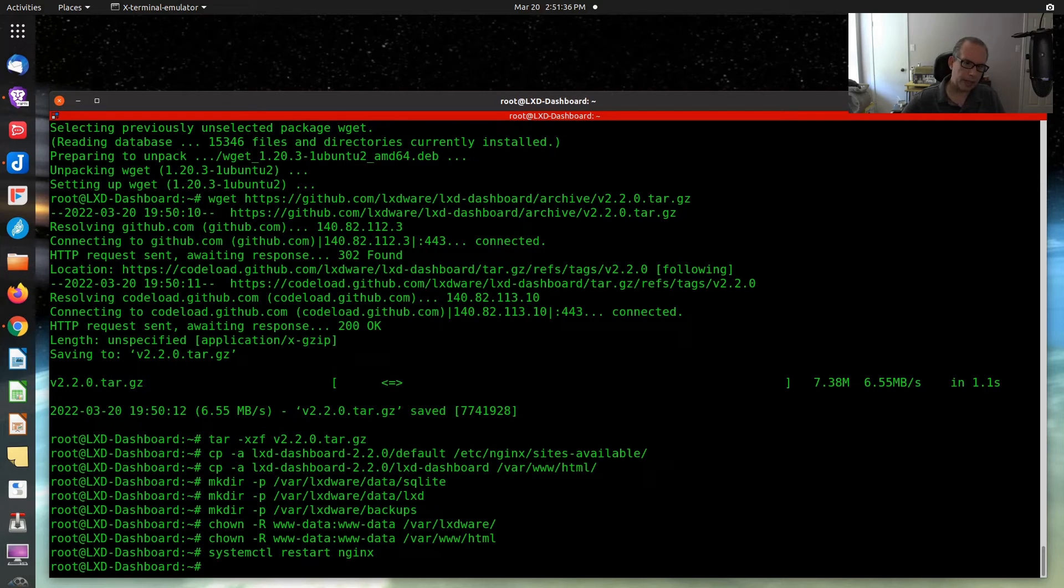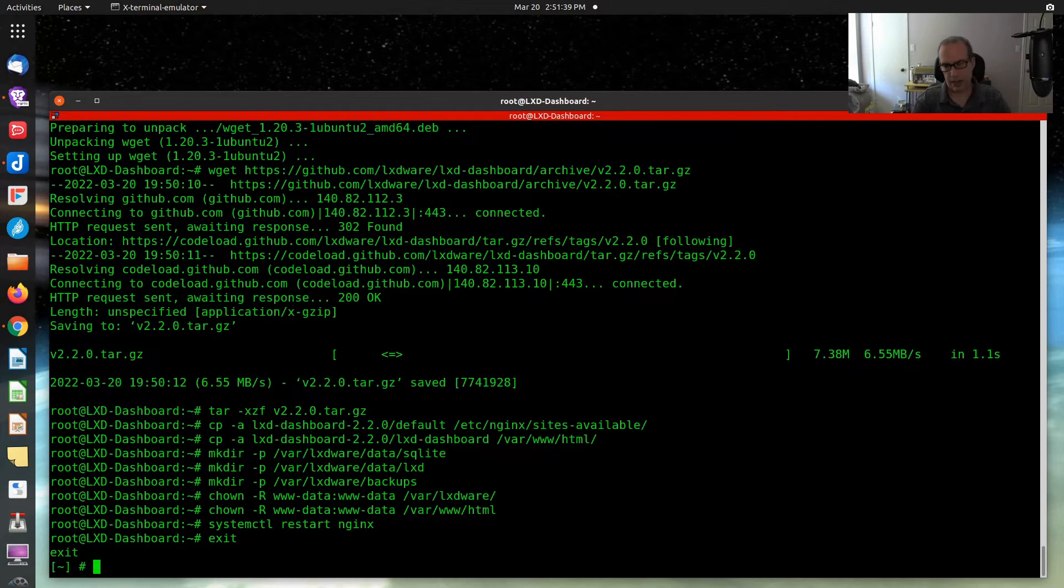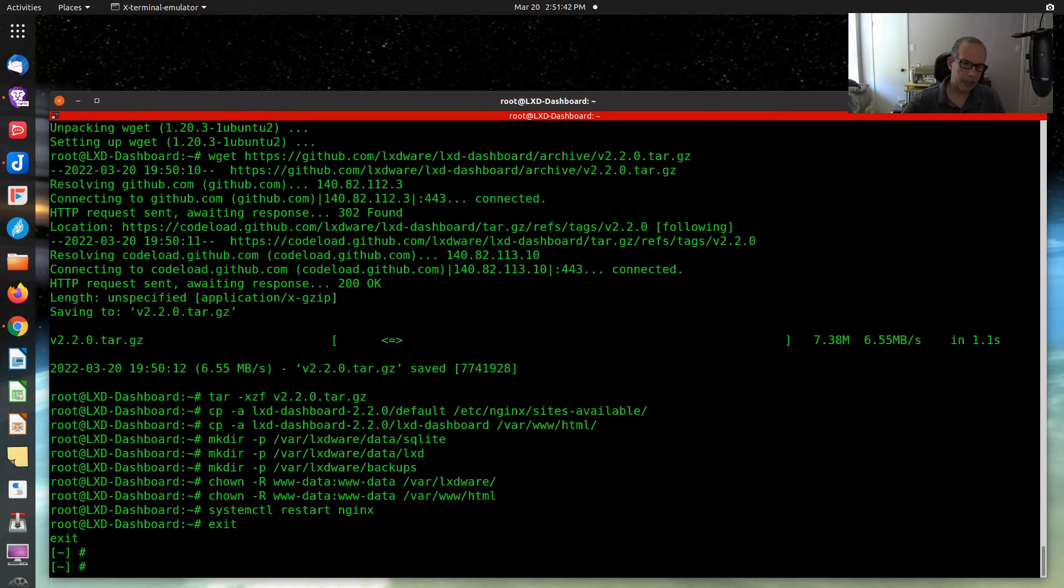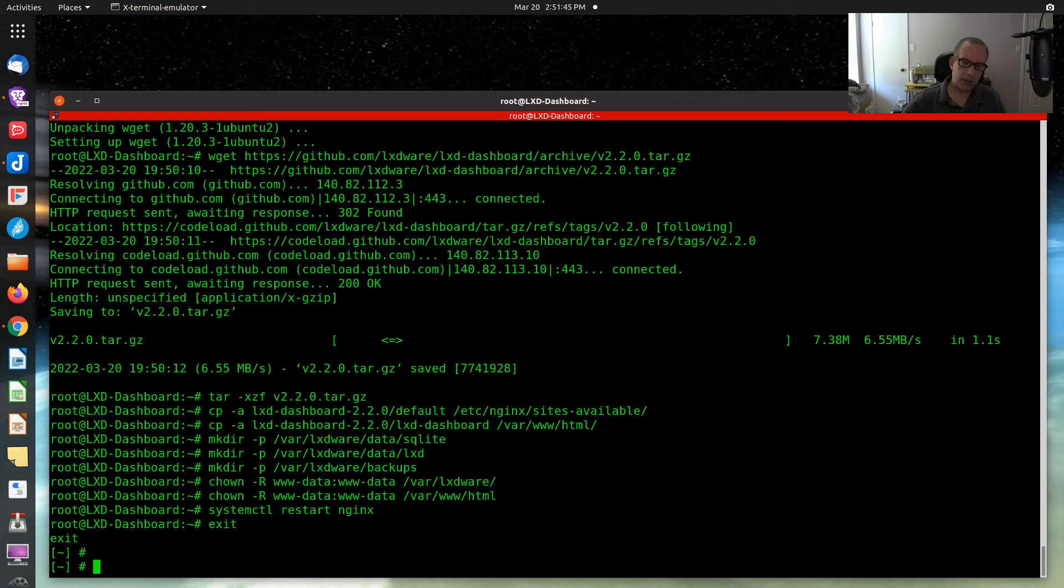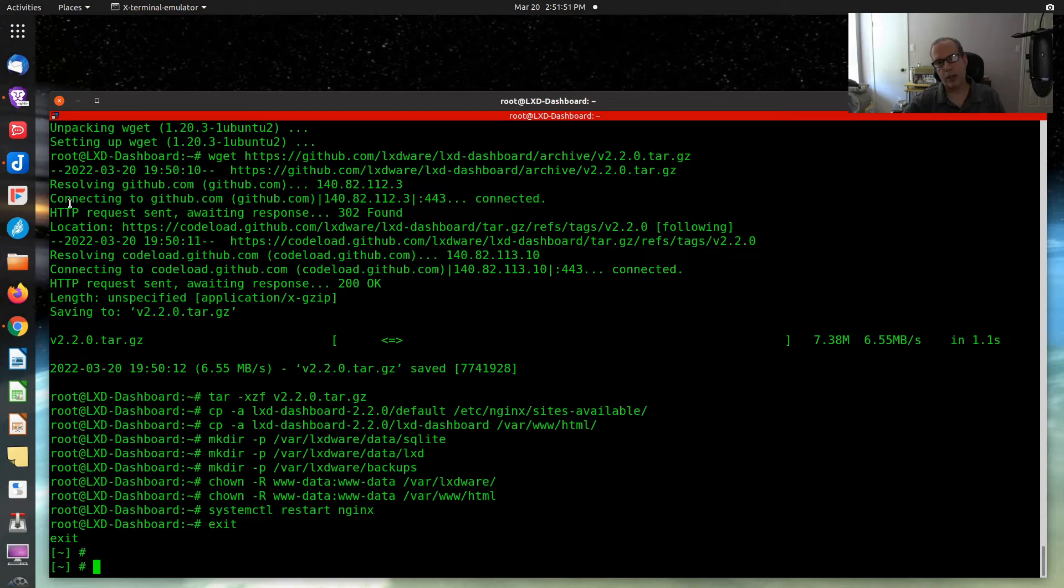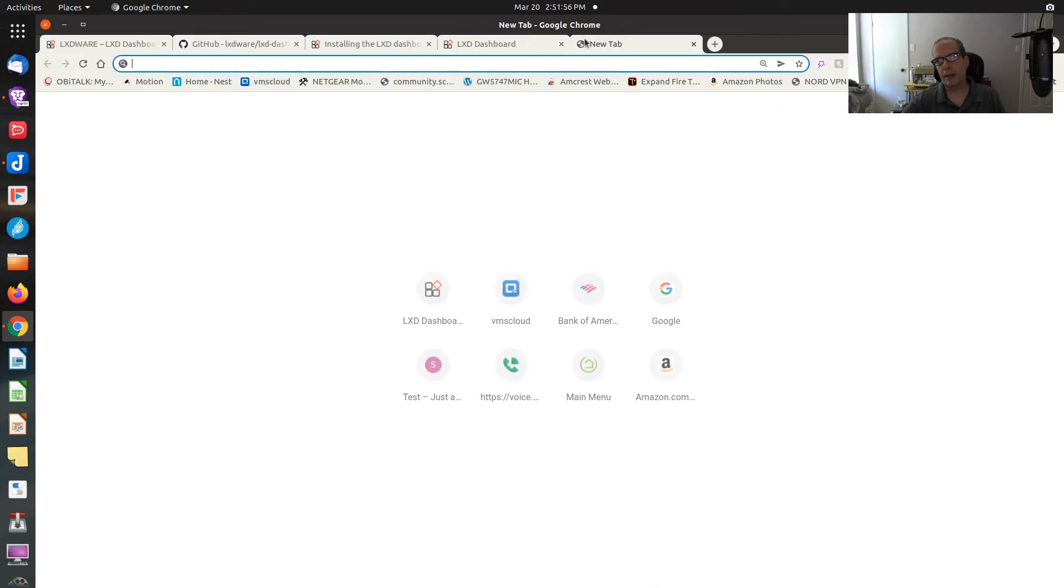Then we want to change the file protection of the web branch, or actually the install directory branch. And we want to change the file protection on the web branch. And then all we need to do is restart the Nginx. And that's all there is to that part of it. Now you want to exit and go back to your host. And at your host level, we're going to have to do a few things on your LXD host as well.